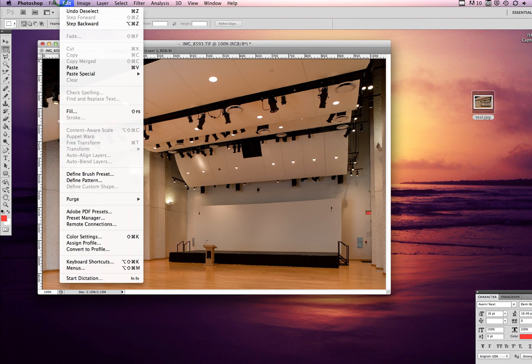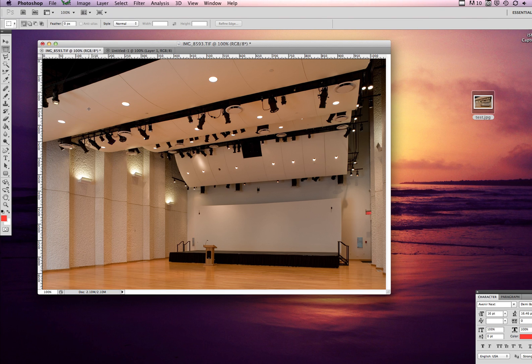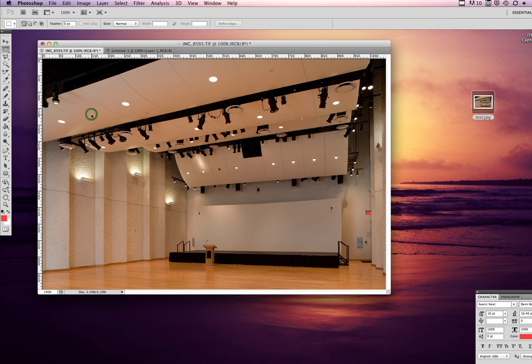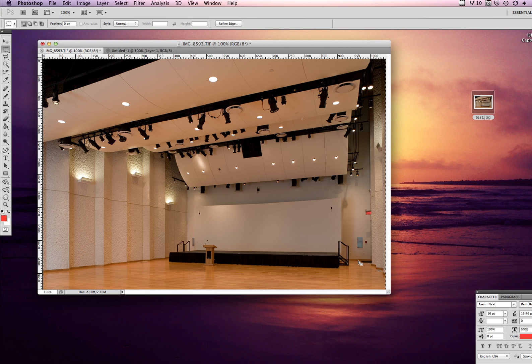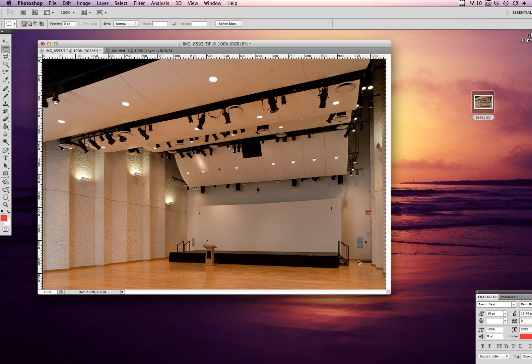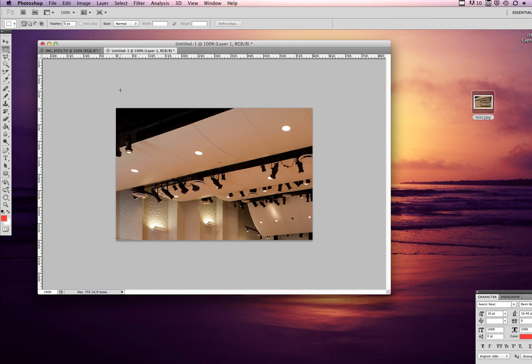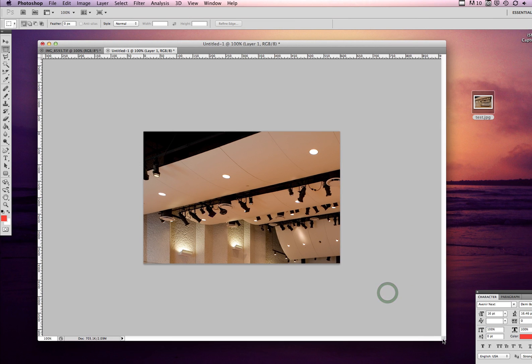Or you could just select the whole thing and then copy. So I do Command C to copy. What I'm going to do is I copied from the other image that was open and now I'm going to paste this image in the new document that has the size that we need.